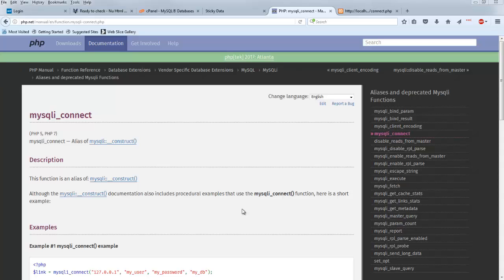Hello, today we're going to talk about creating a connect script for MySQL database in PHP. The first thing to understand is that this is a pretty straightforward process. There are several different ways you can do it.